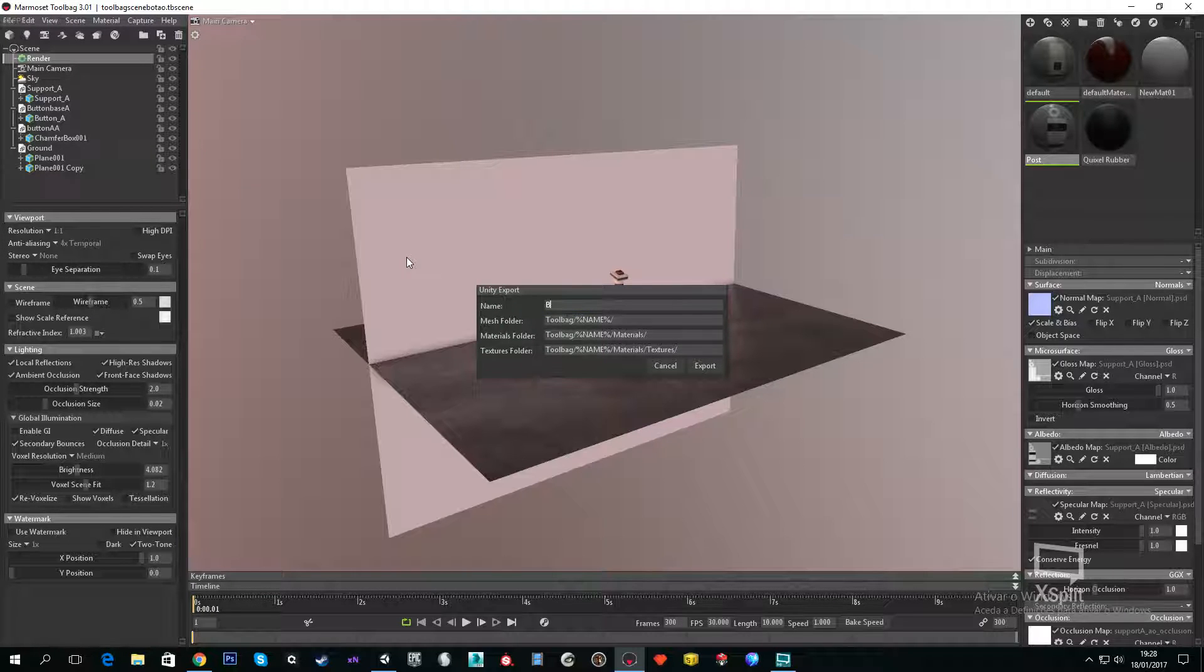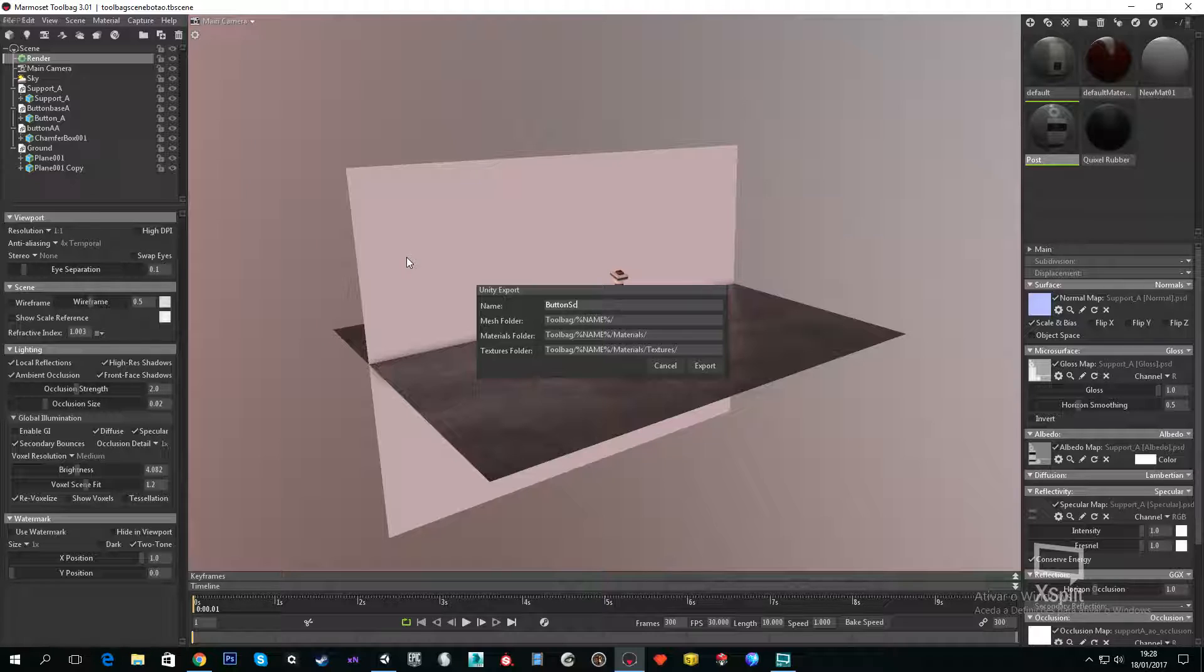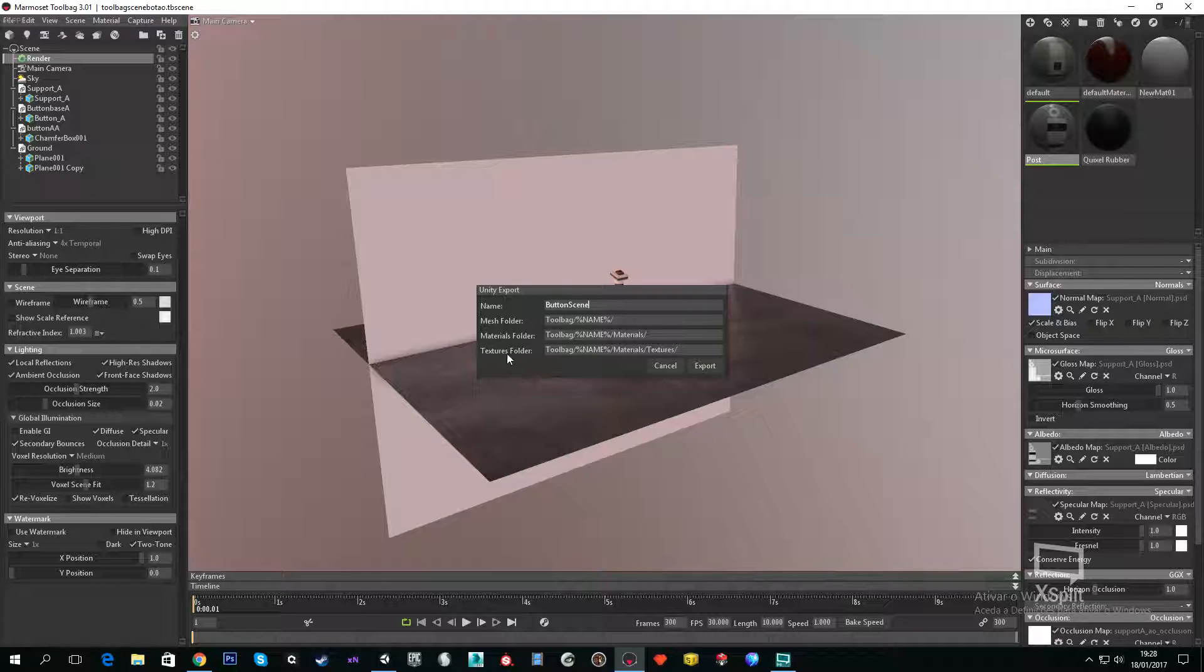The only thing you will need to change is the name. If you need to change the other parameters it's on your own, because you just really can't change the name of the materials folder and texture folder.